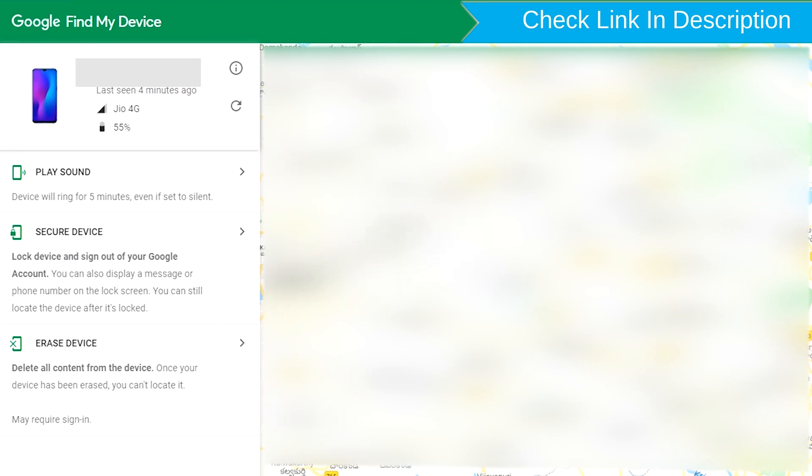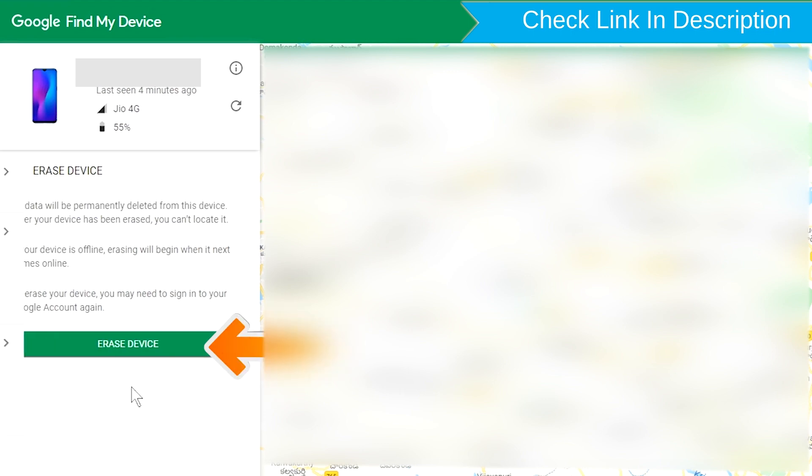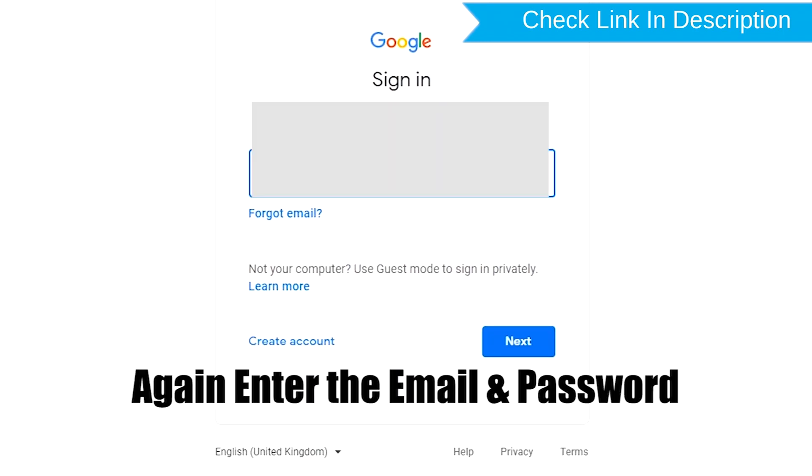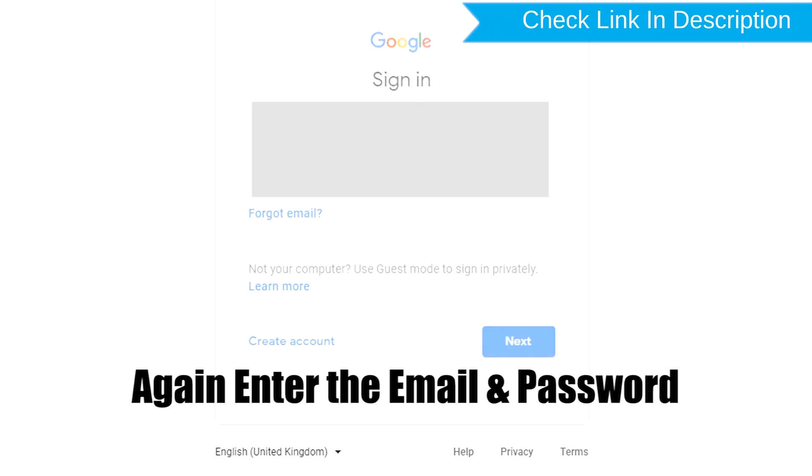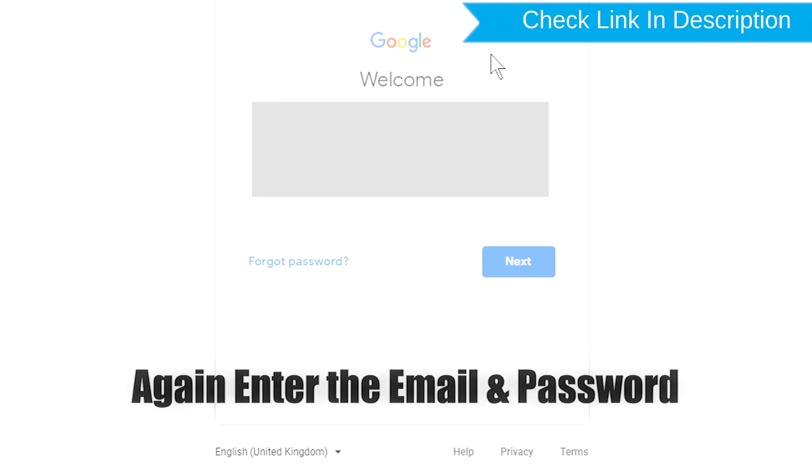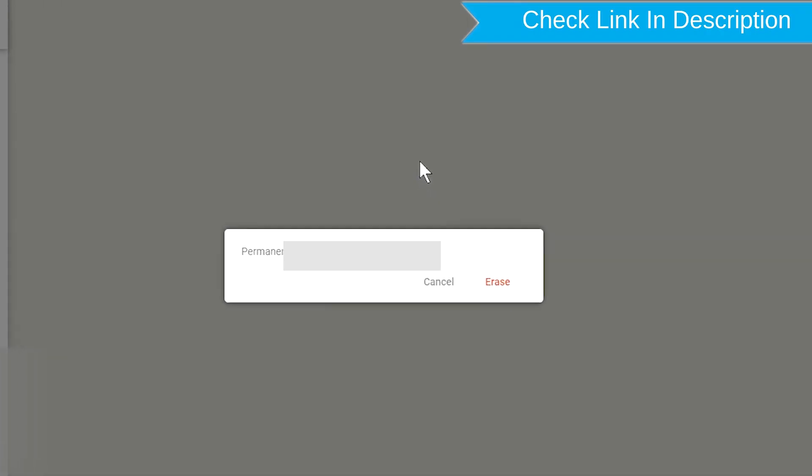Now click on the Erase Device option. Again, enter the email and password.